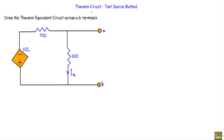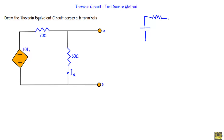In this video I will show you how to reduce a circuit to a Thevenin equivalent circuit using the test source method. We will draw the Thevenin equivalent circuit across the A-B terminals. Within the A-B terminals we have a network, and if we reduce this network to a Thevenin equivalent circuit we will get a voltage source Vth in series with a resistance Rth.